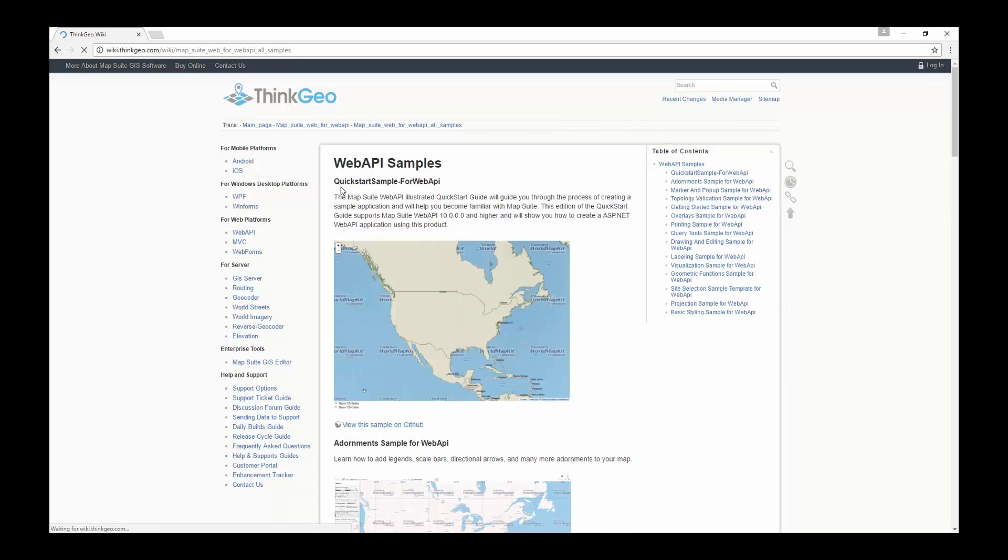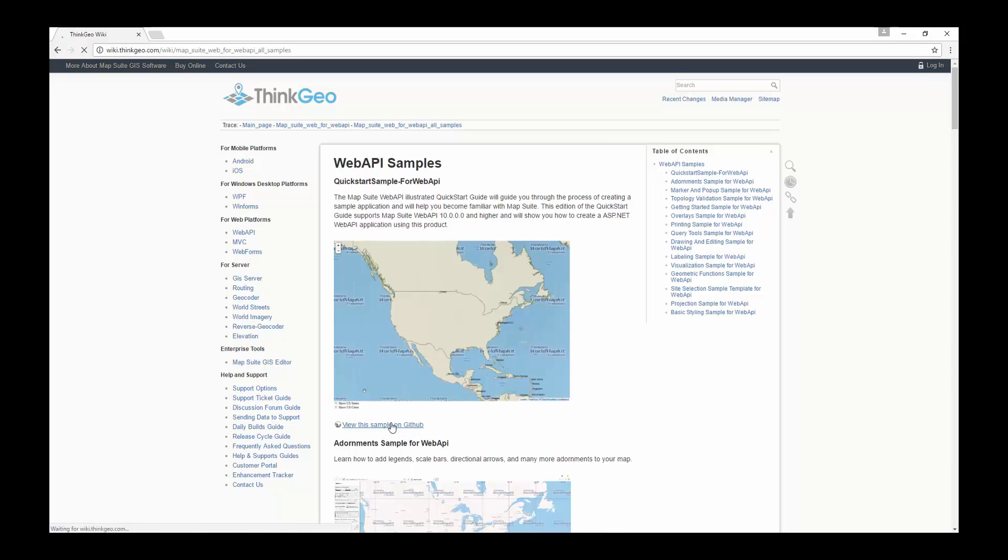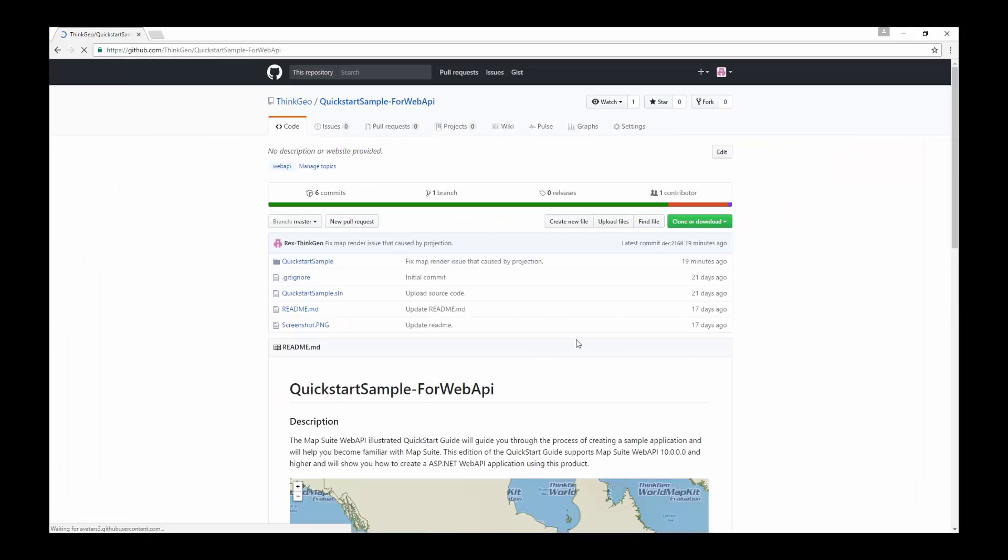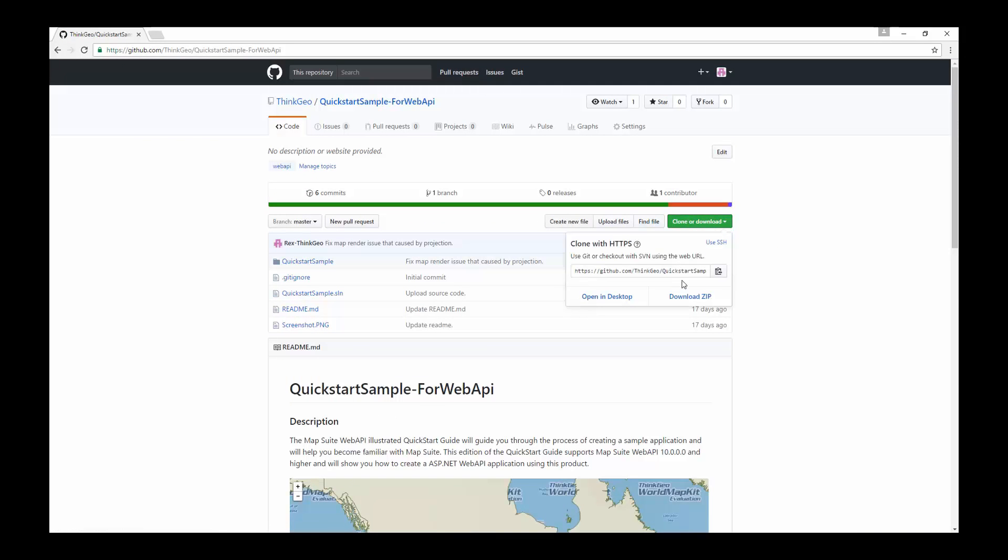You can see in our table of contents we have links to a lot of samples, but for this sample we're going to choose the quick start sample. From our GitHub repository we will click on clone or download and then click download zip.